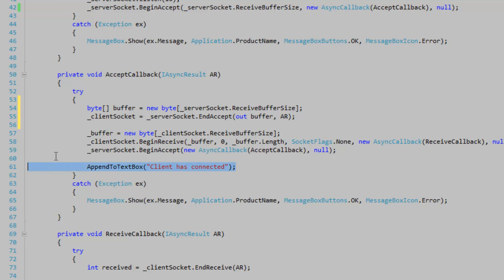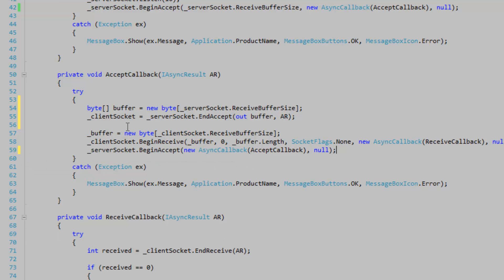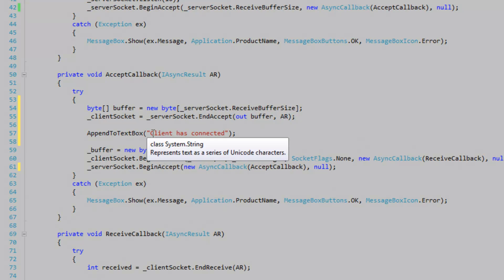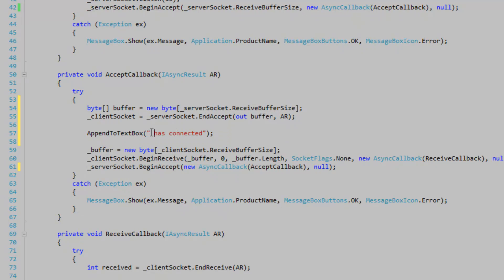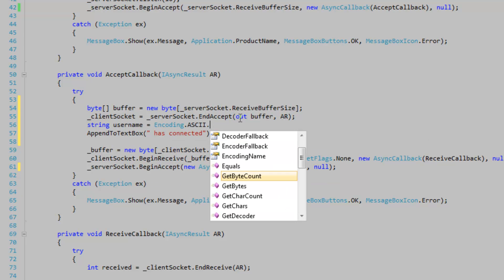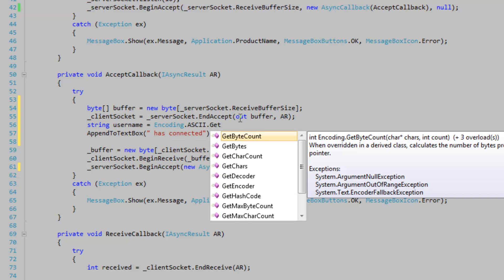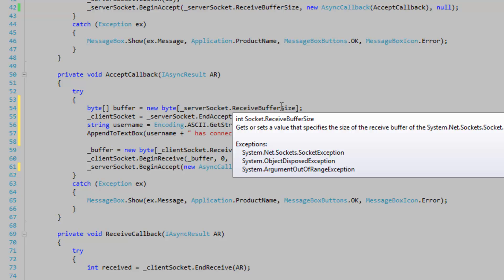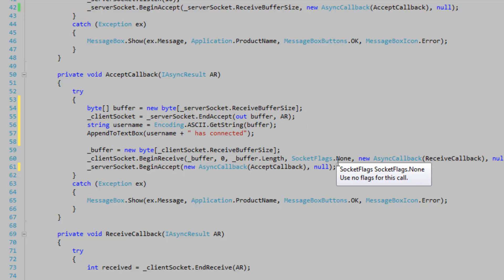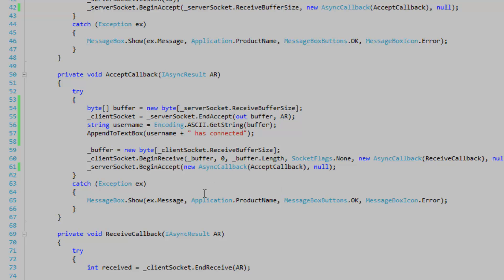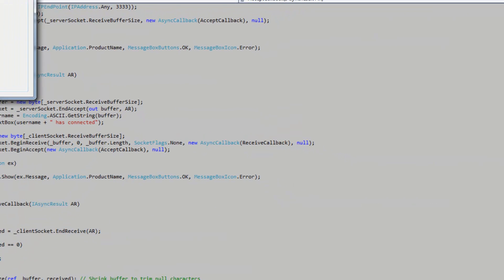So append to text box. I'm going to move that up a bit so we can just see what's going on. So I'm going to get rid of this client here and we're going to have to deserialize this buffer here because it's being set in the end accept method. So string username is equal to encoding.ascii.get string. And we're going to just add that to the text box. It's going to say username has connected when we connect. Okay, so I think that's just about it.